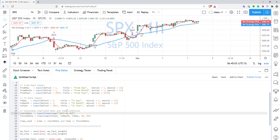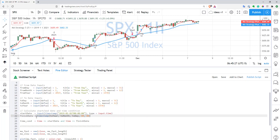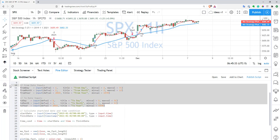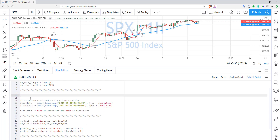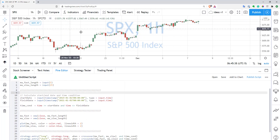After adding the input, I'll use a timestamp function with my default start date as the default value. I'll use this string representation of datetime. Then I'll set the type of our input to input.time. Let's do the same for the finish date — I'll just change the year to 21 — and that's basically it. Now let's delete all these old inputs since we don't need them anymore, and add it back to the chart to see if it works.